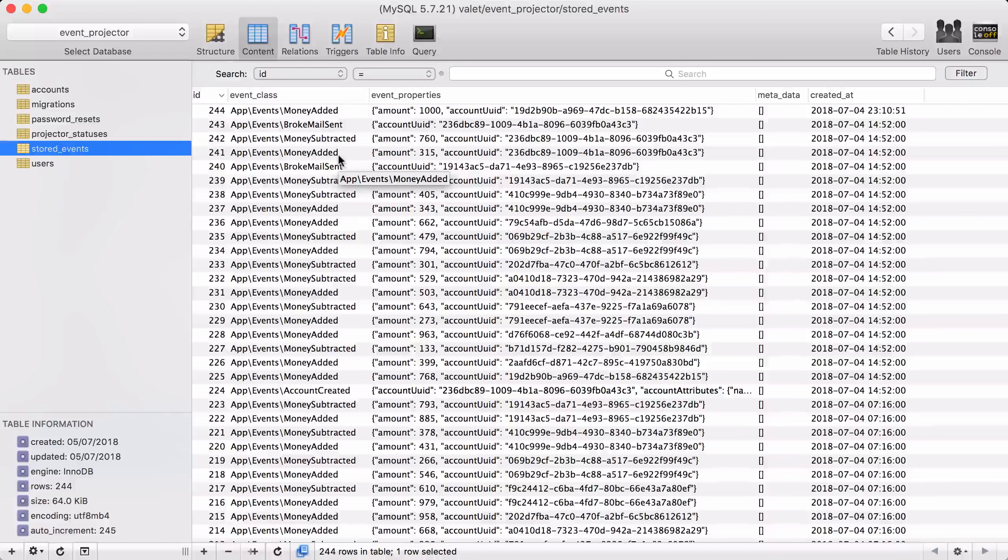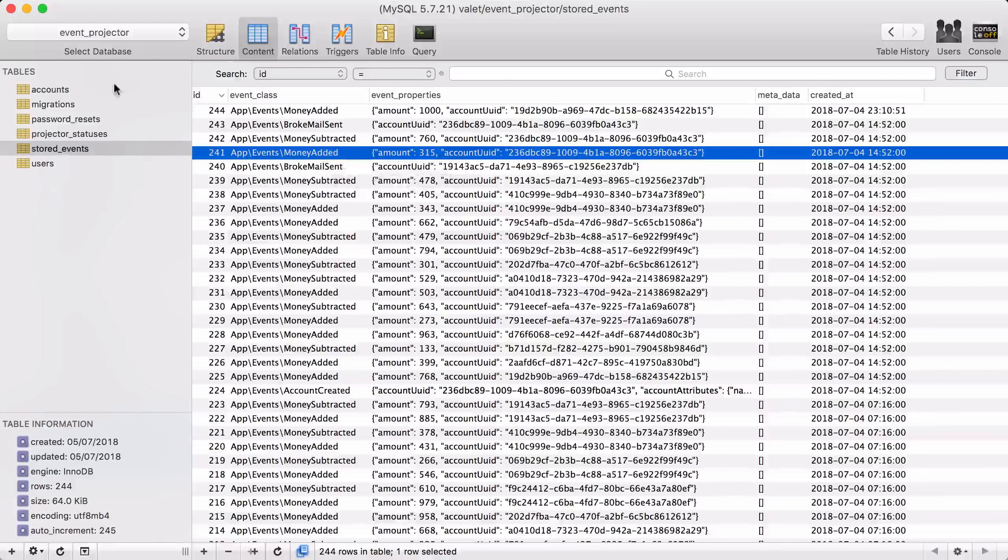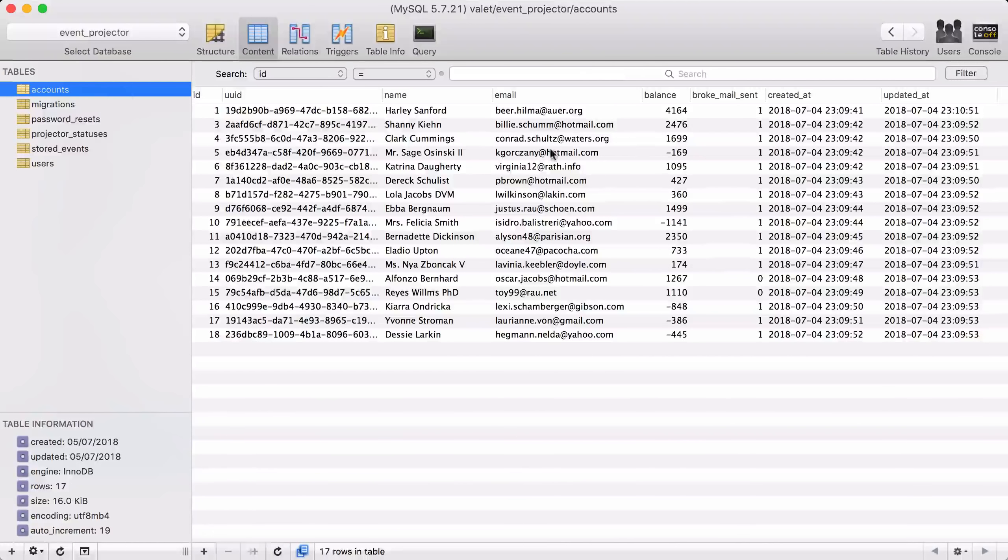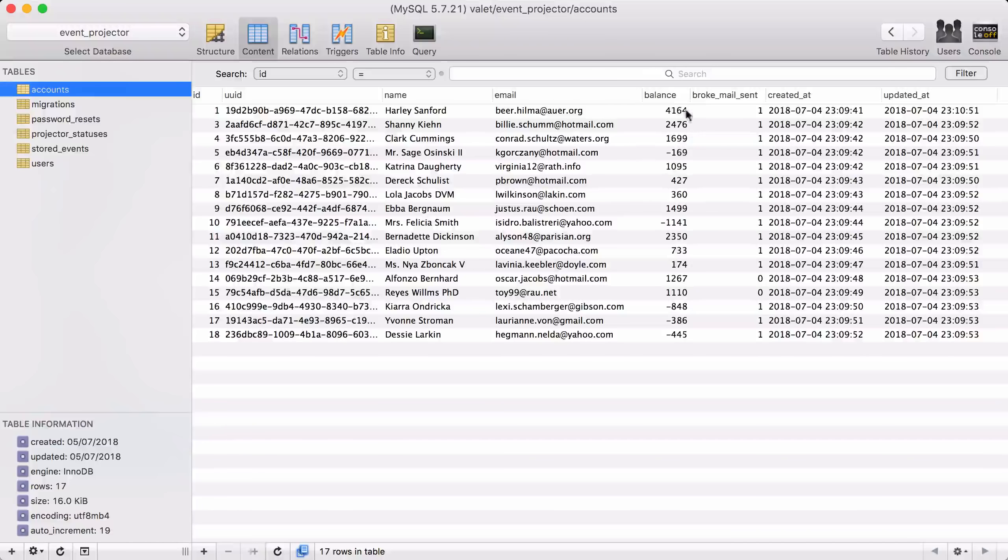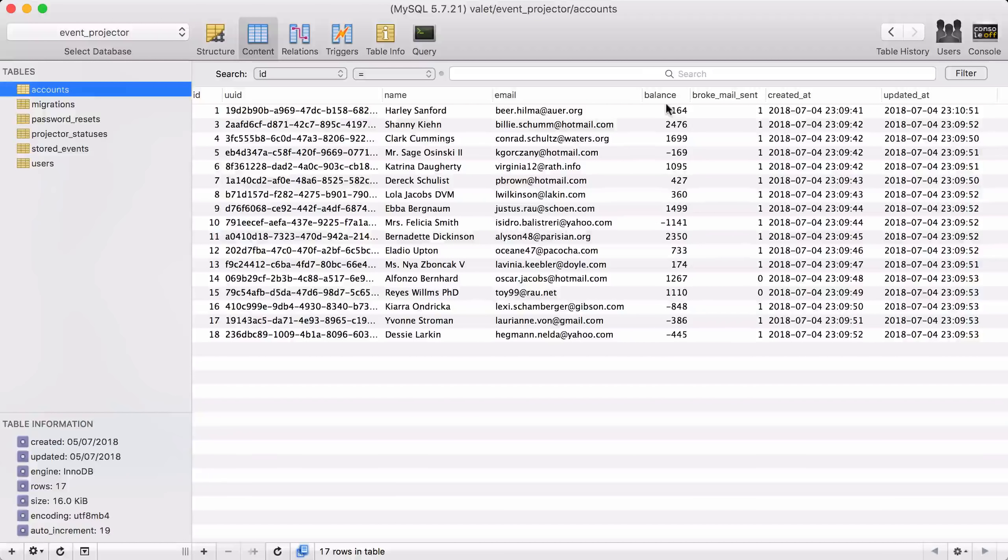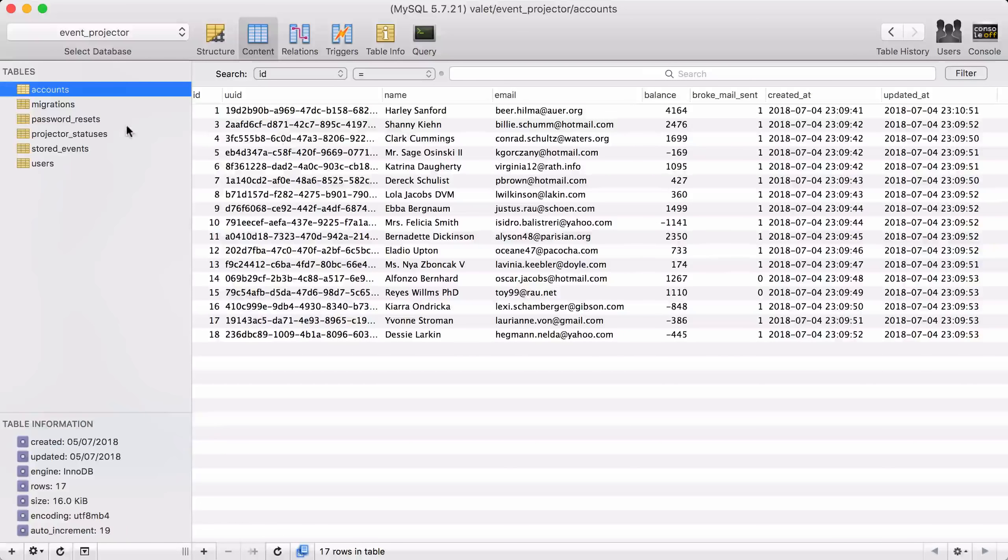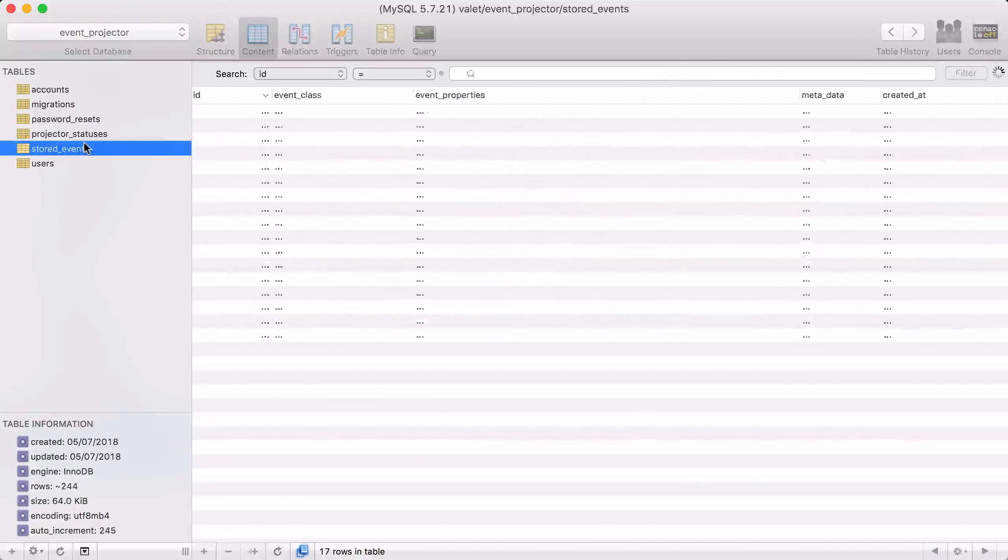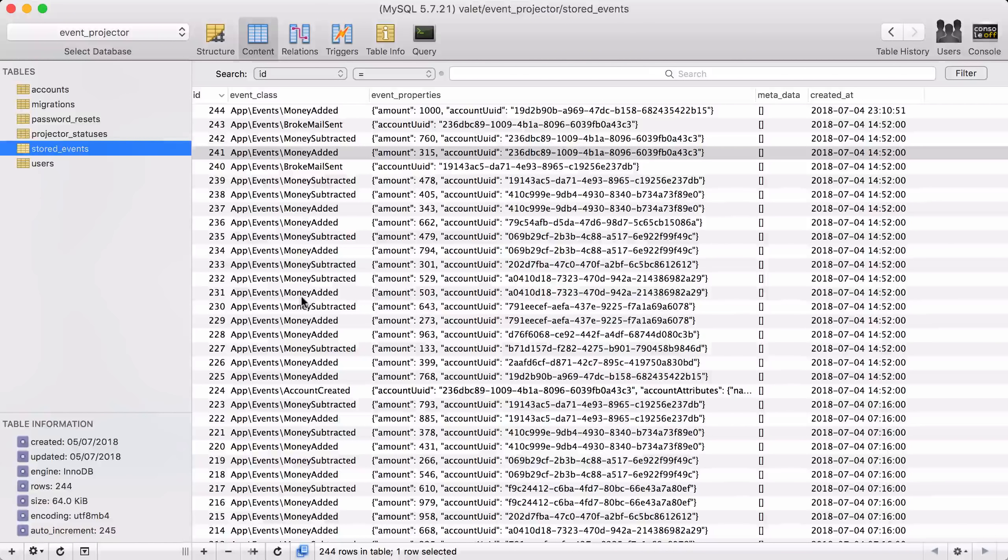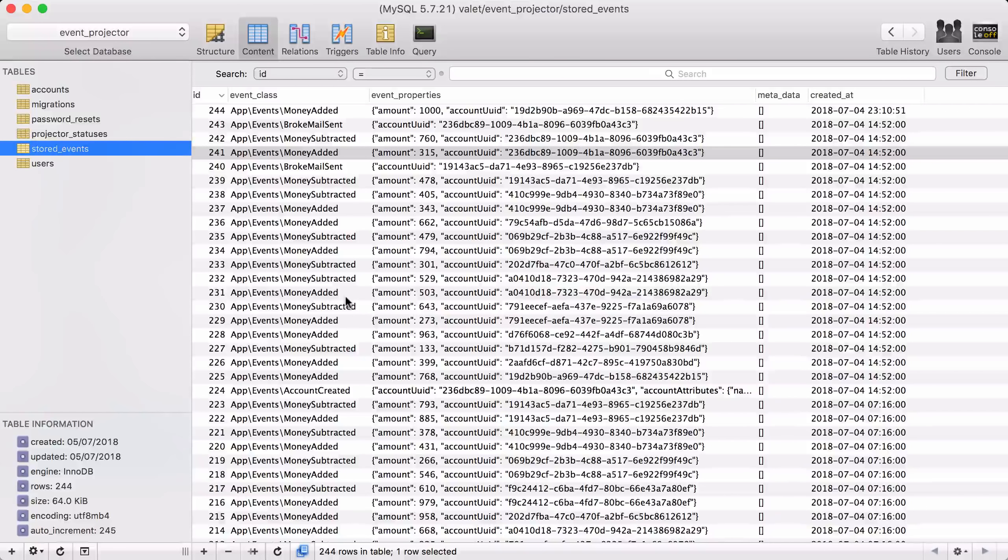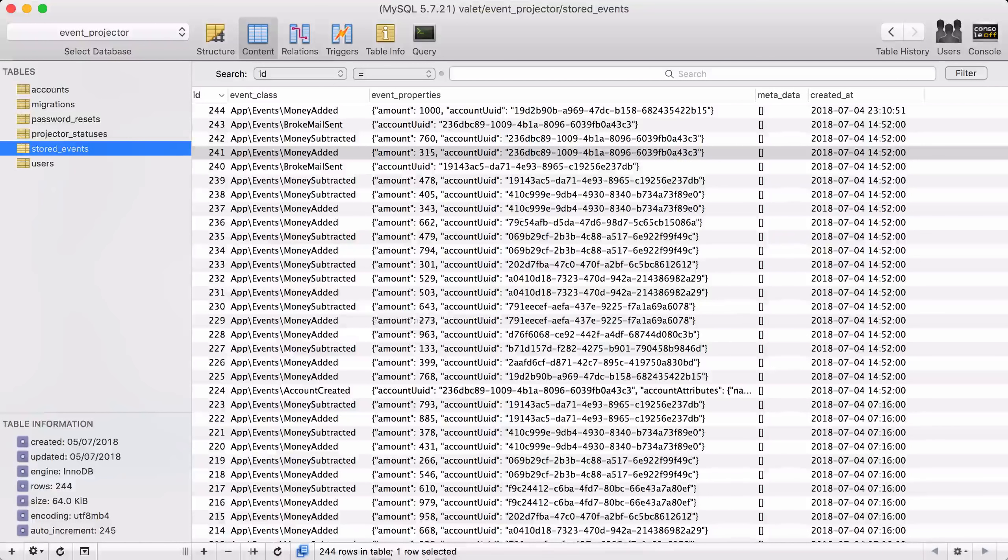Now, if you were only to store it in a traditional way, you would have no way of knowing that. Certainly not after the fact. But because we have the stored events, we can derive that report of transactions count very easily.